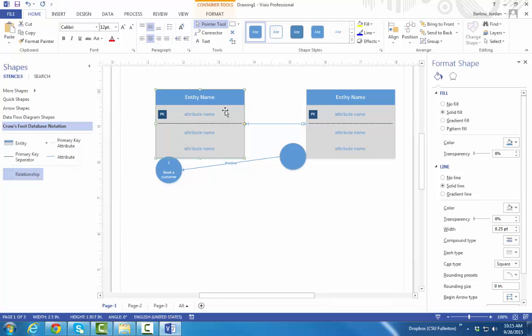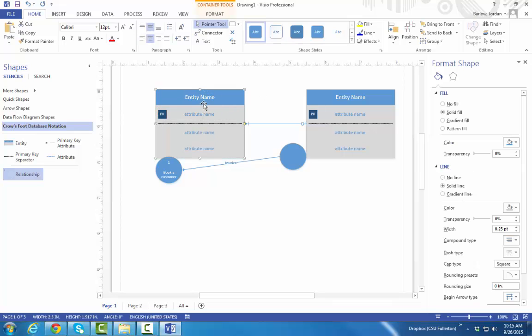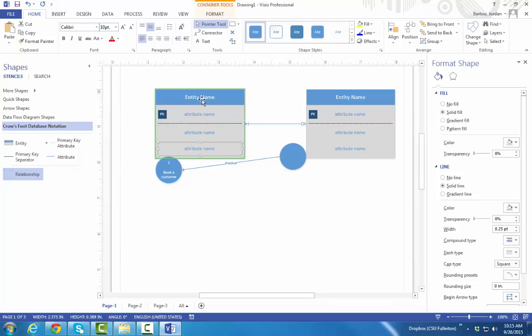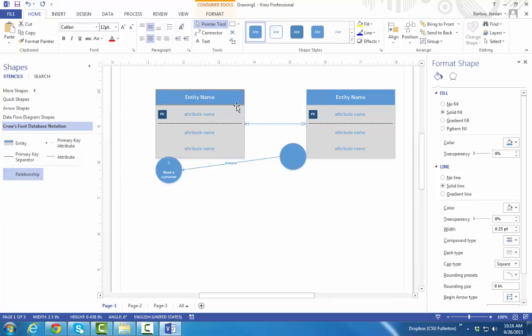You want to make sure when you're editing the text here that you click specifically on the text you want to edit. So if you want to change the Entity name, well, when you first click on an Entity, the whole thing is selected. You'll want to click on the Entity name again until only that part, the blue part, is selected. Then press F2 so that you can change the Entity name.